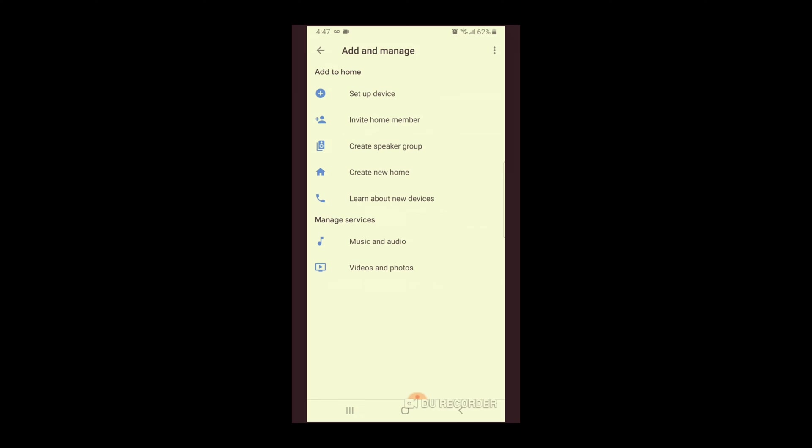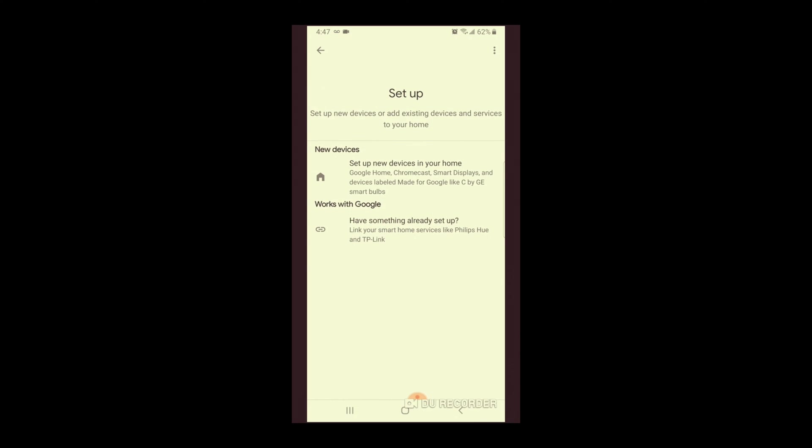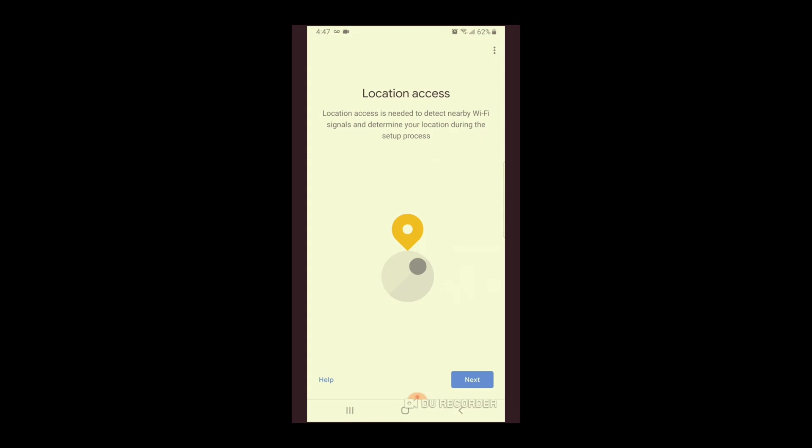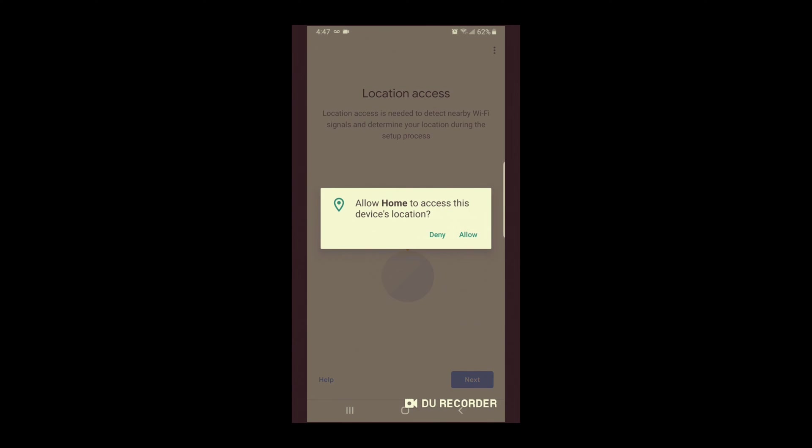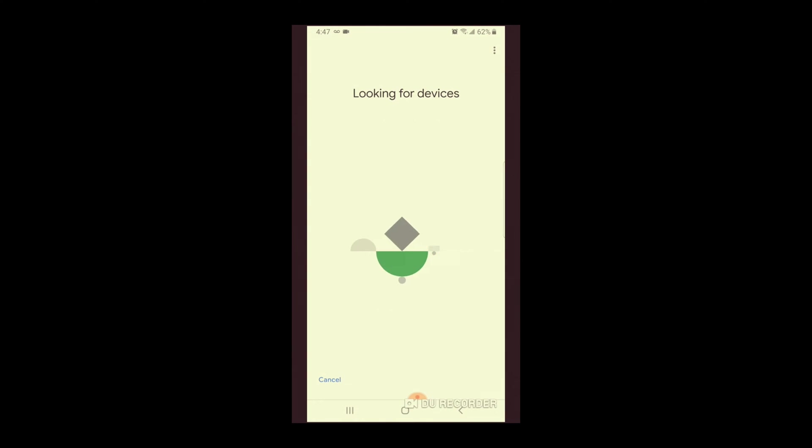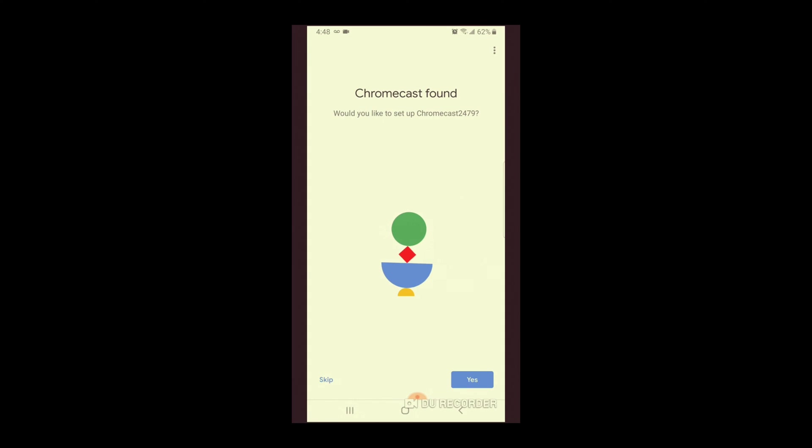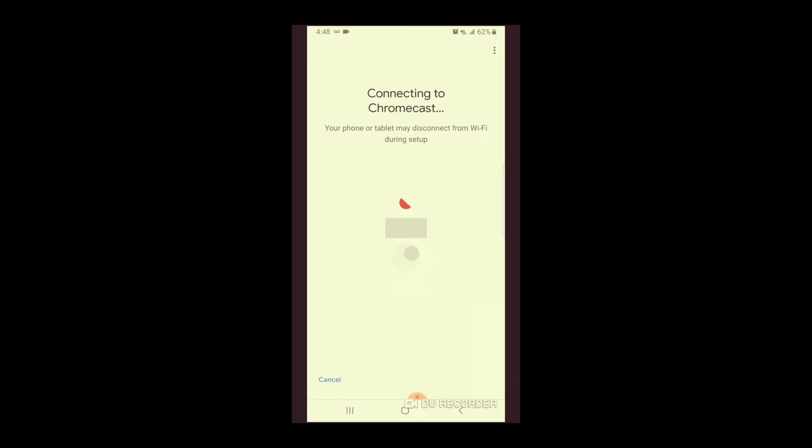And then we are going to click on add. Set up device. Set up new devices in your home. That's the one we're going to click on the first one. I'm just going to leave it as it says home. Location access. Next. I'm going to allow. And it's starting to look for devices. Okay. Chromecast found. Would you like to set up Chromecast 2479? I sure would.